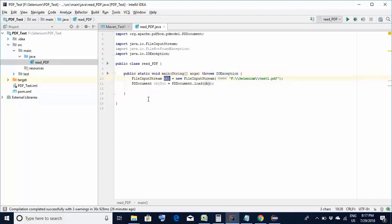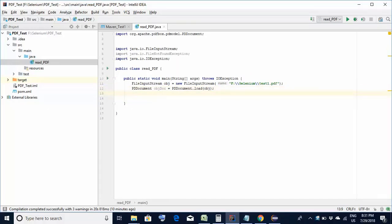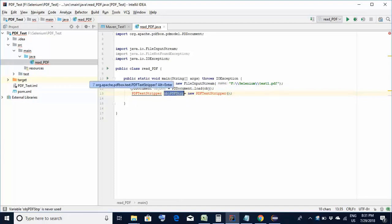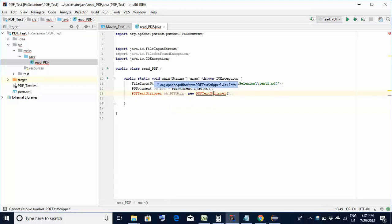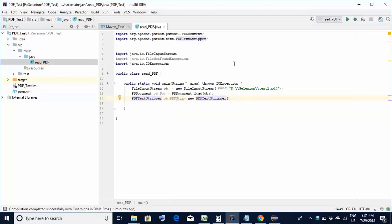Now comes the most important next step: creating the object of the PDFTextStripper class. The syntax is: PDFTextStripper objPdfStrp = new PDFTextStripper(). This object will actually be used to fetch the contents of the PDF. Again there are red marks, so hover over there and press Alt+Enter. Once you do that, the class will be imported and you will no longer see the errors.